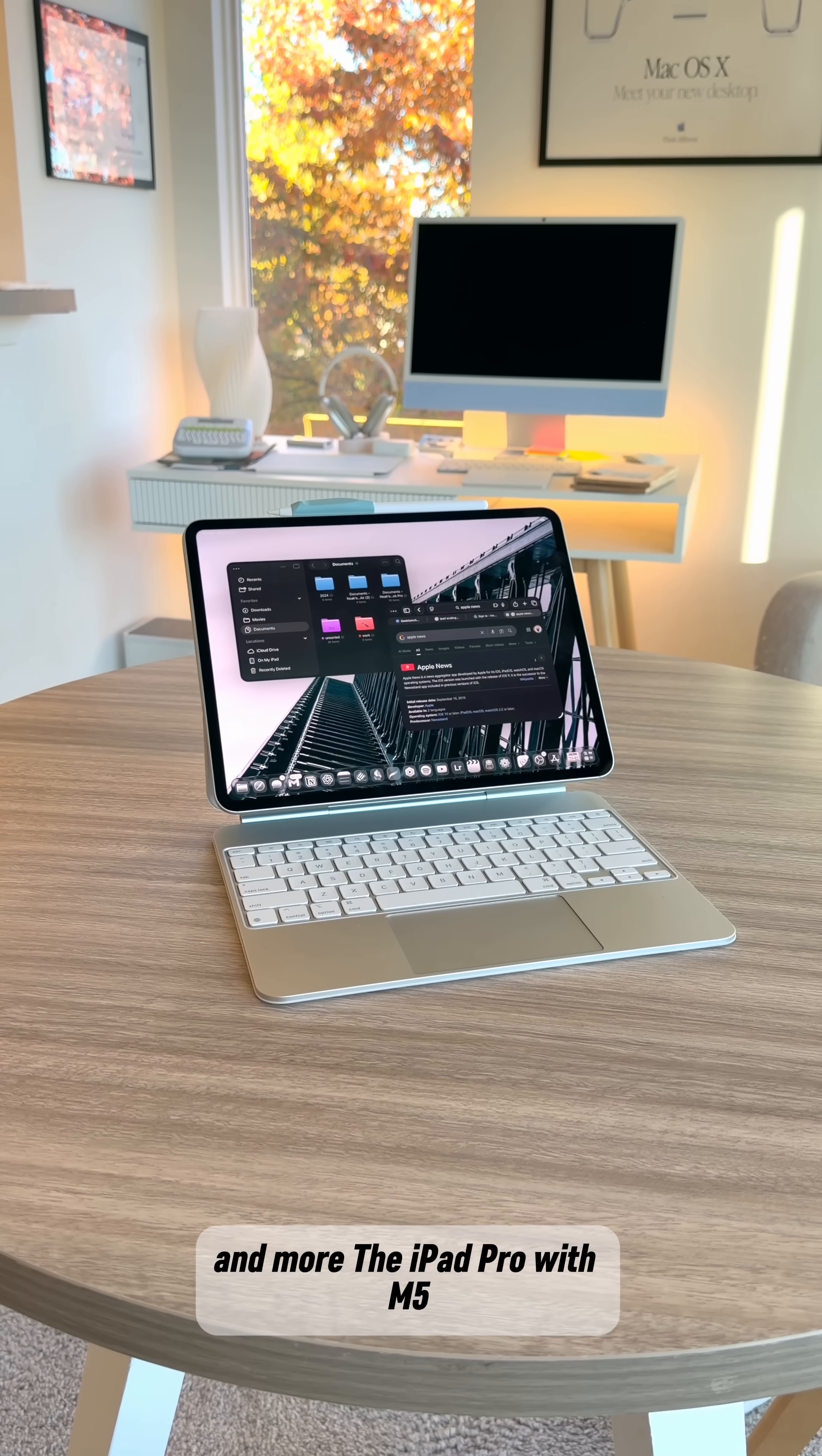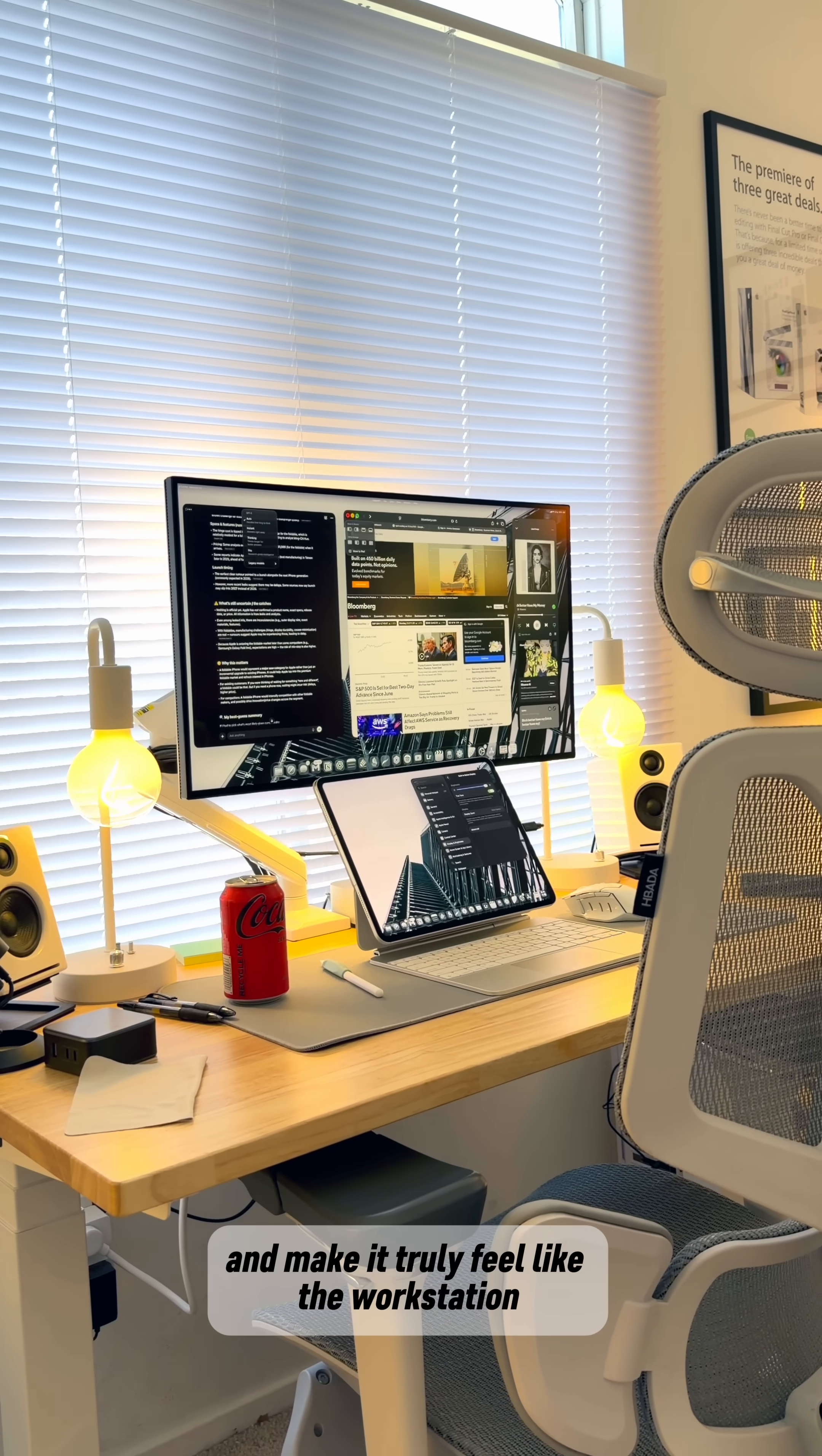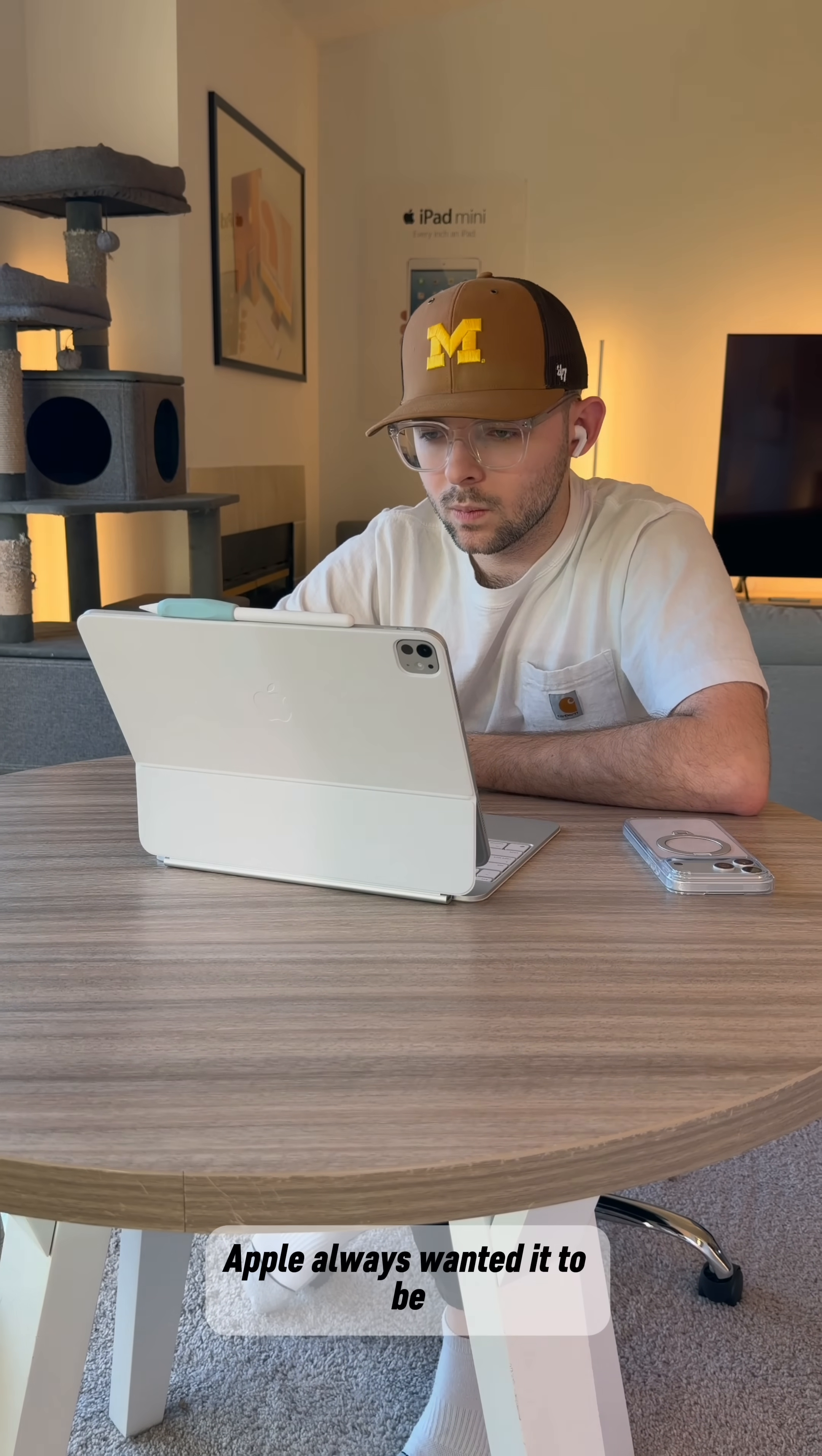The iPad Pro with M5 and the performance boosts it brings can finally be properly utilized and make it truly feel like the workstation Apple always wanted it to be.